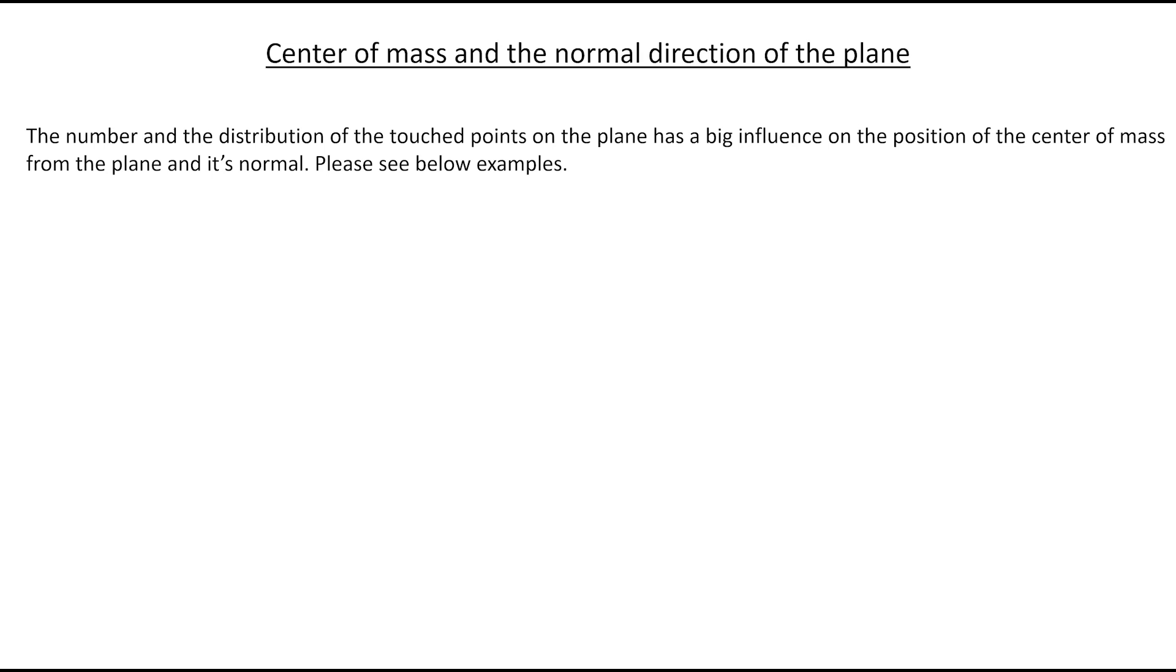Here we will see the center of mass and the normal direction of the plane. The number and distribution of the touch points on the plane has a big influence on the position of the center of mass and its normal. Please see the examples below.